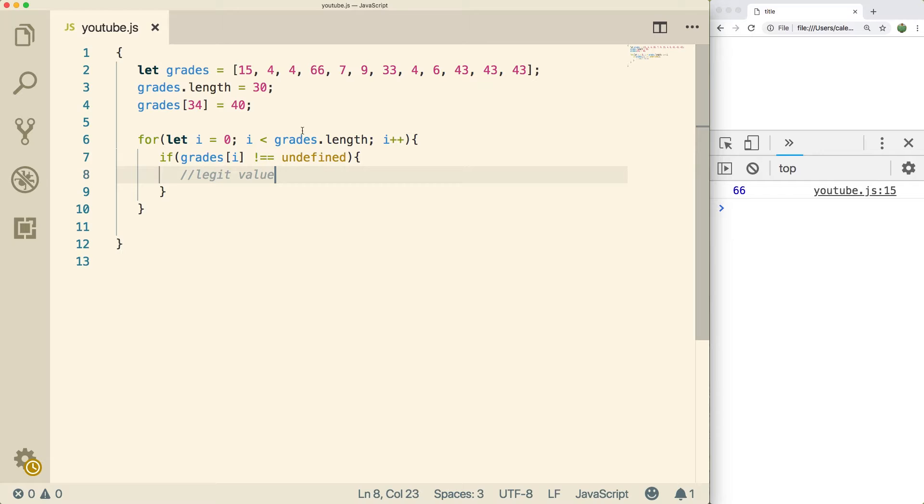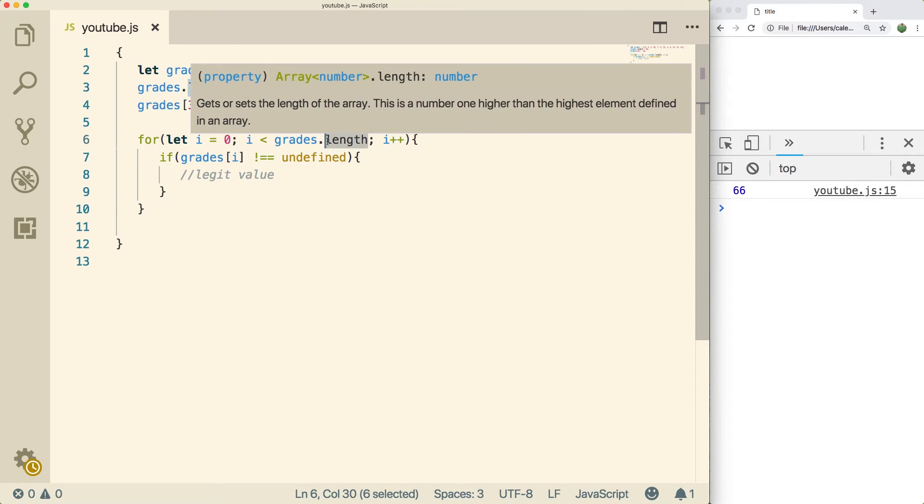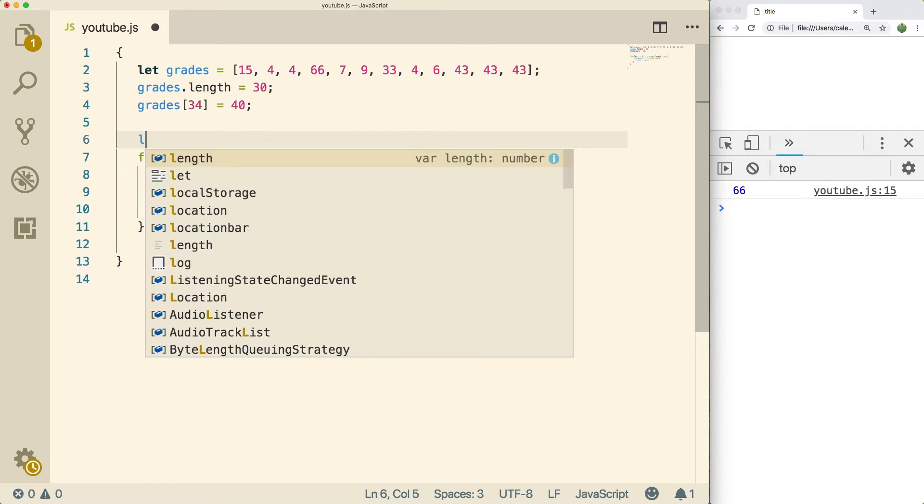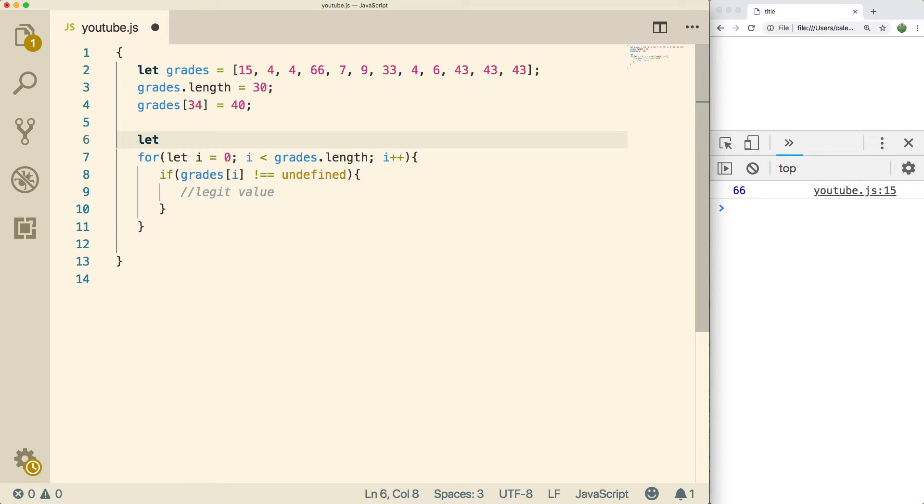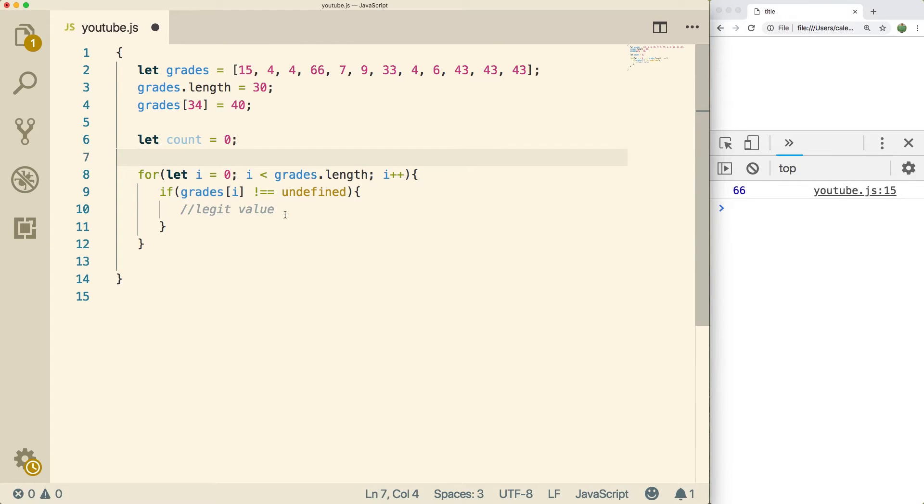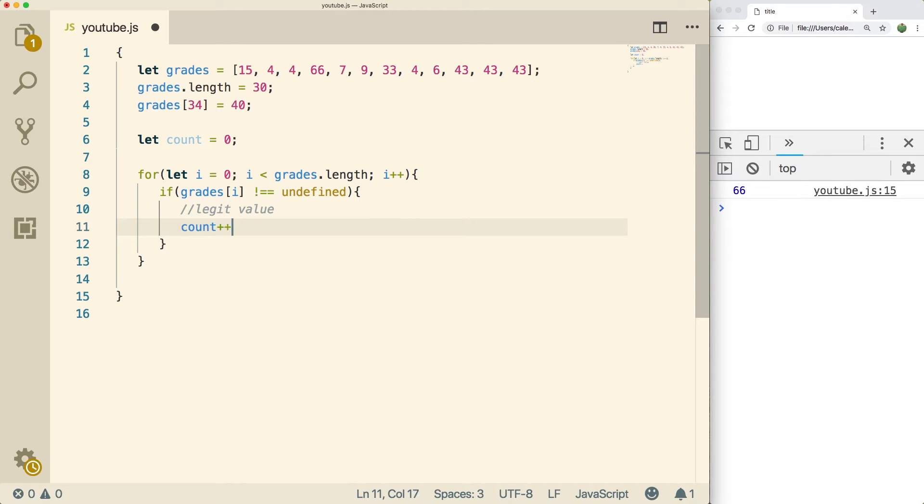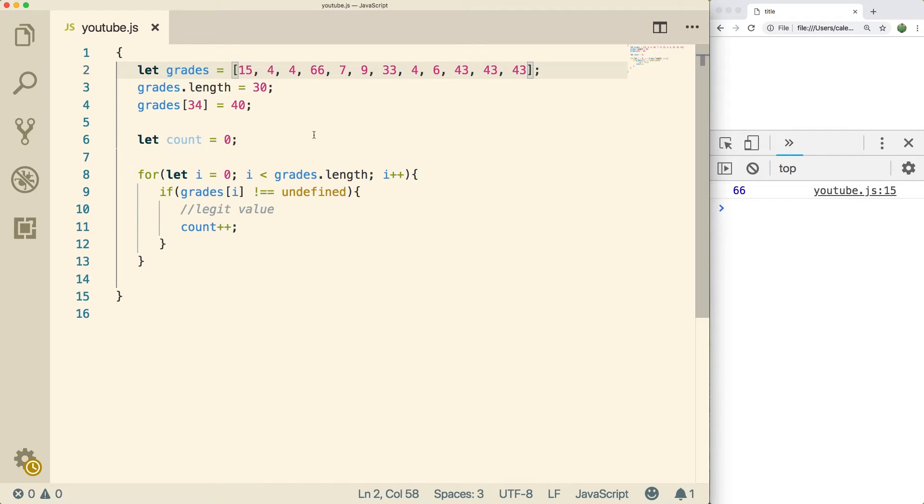So we want to know how many elements are in the array, but we can't use the length because length counts the gaps. So we're actually just going to create a new variable. We're just going to call this count. And we're going to set that equal to zero. And every time there's a legitimate value, what we're going to do is we're going to do count plus plus. So that's going to count how many things we need to divide by. So once we add them all up, we can divide by count to get the average.